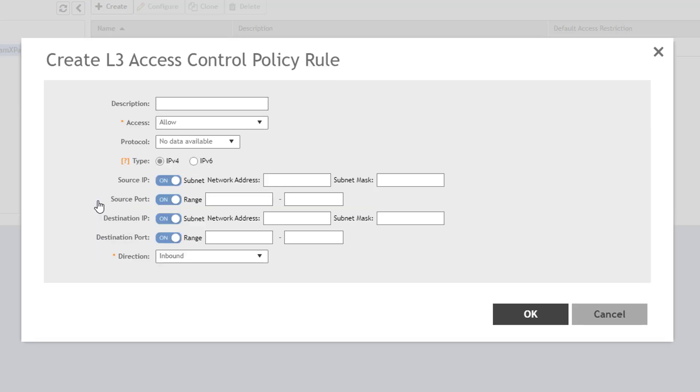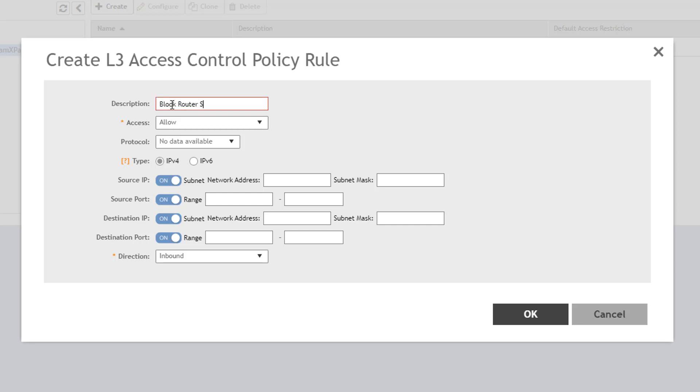You click Create to define a new policy rule. In the dialog that pops up, we can define the parameters of what we want to filter on. Descriptions are useful to identify the intent of the individual rule, but they are not required. For this rule, I'm going to block SSH traffic destined for the router on the wireless LAN subnet, ensuring wireless guests cannot SSH into the router console. So I'll give a description of Block Router SSH.